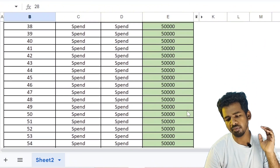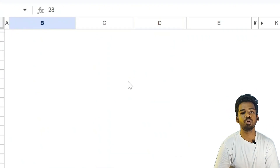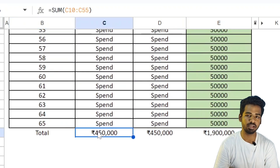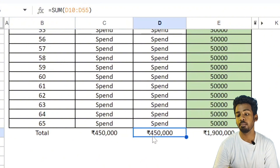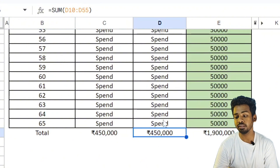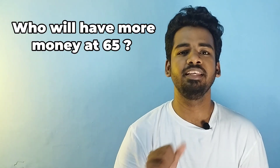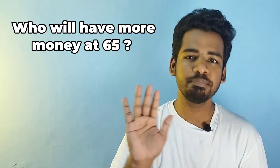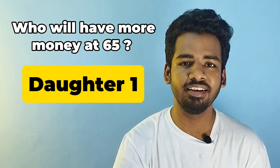Total for Daughter 1 is 4,50,000. Same, Daughter 2 is 4,50,000. But Daughter 3 is 19,000. Here is the question: what amount does each daughter have at age 60? Just pause the video and comment now. The winner is Daughter 1.